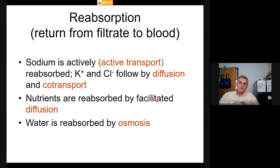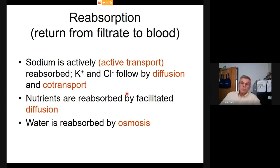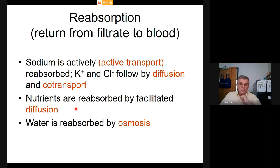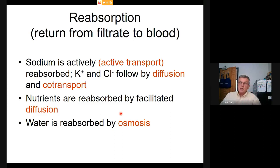Reabsorption is based on active transport carriers present in the walls of the nephron. Specific carriers can passively or actively move things out. Sodium is reabsorbed actively using ATP; potassium and chloride follow by diffusion and co-transport. Within the nephron tube, nutrients like glucose are reabsorbed by facilitated diffusion — specific carriers pump glucose out of the filtrate for reabsorption by the blood. Water is moved by osmosis: pump the ions and the water follows.